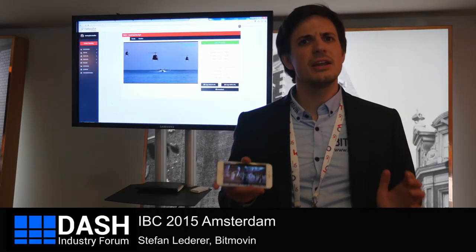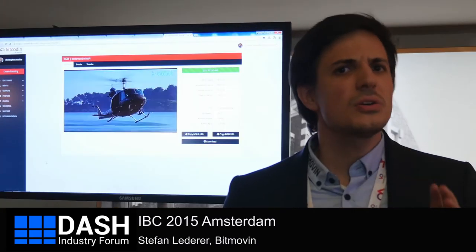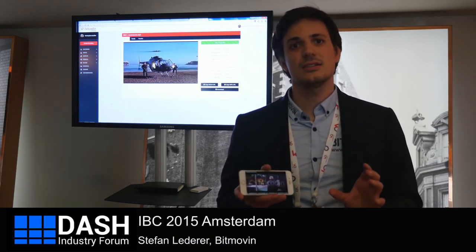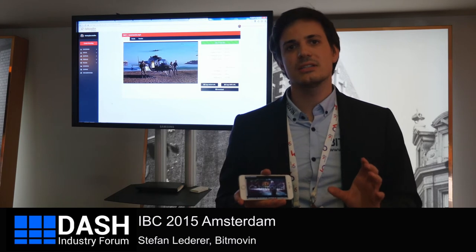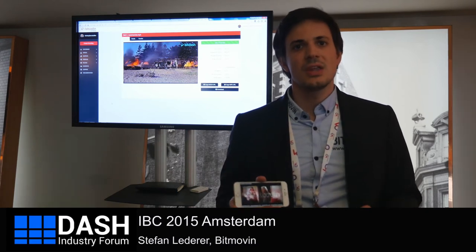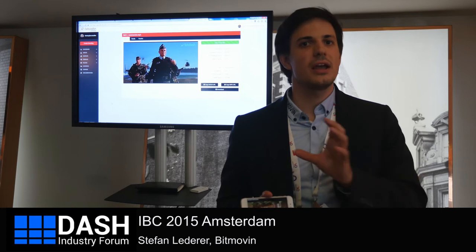Bitmoving improves video quality on the web by utilizing modern standards like MPEG-DASH. Low quality, long startup delay, and buffering on the web are problems, and there are standards to prevent that — to make a better experience, and MPEG-DASH is one of these standards to enable higher qualities in your everyday video consumption. Bitmoving helps to fulfill these promises of the standard and enables you to deploy your videos in higher quality through proper encoding and proper player usage.